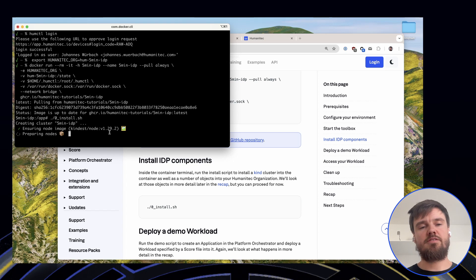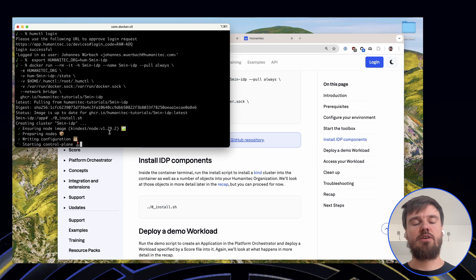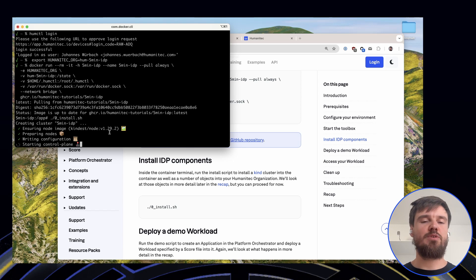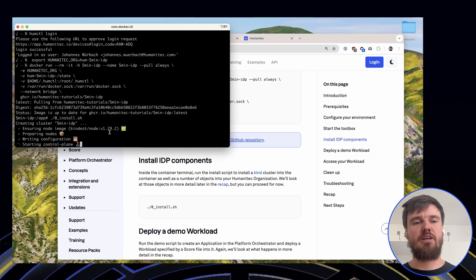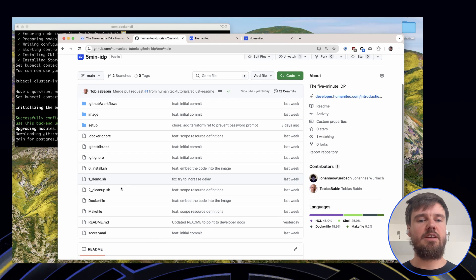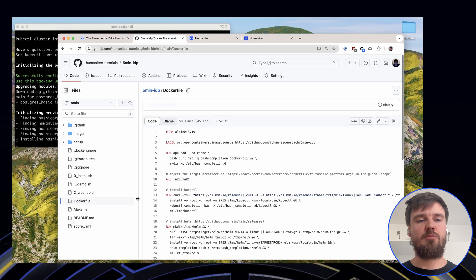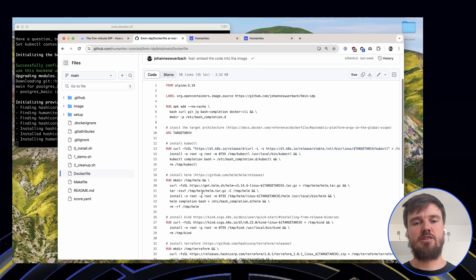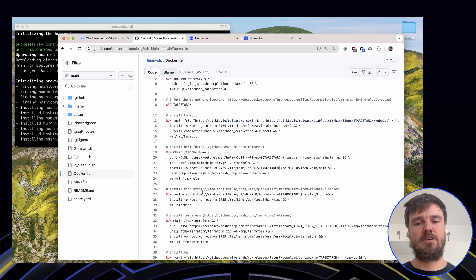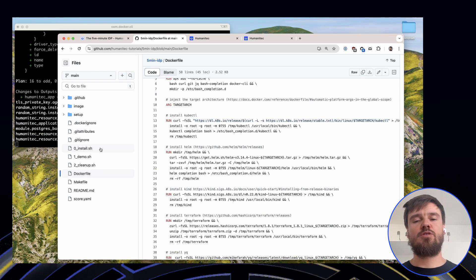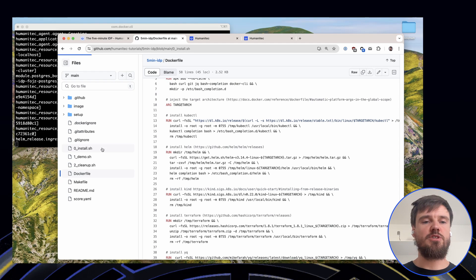The install takes two to three minutes — you can grab a coffee or your favorite beverage. We'll use this time to explain what is happening under the hood. All of this code that is running here is open source. There's a Docker container which essentially includes all of the necessary bits — from kubectl to Helm to Kind, Terraform — so you don't have to install that locally on your machine.